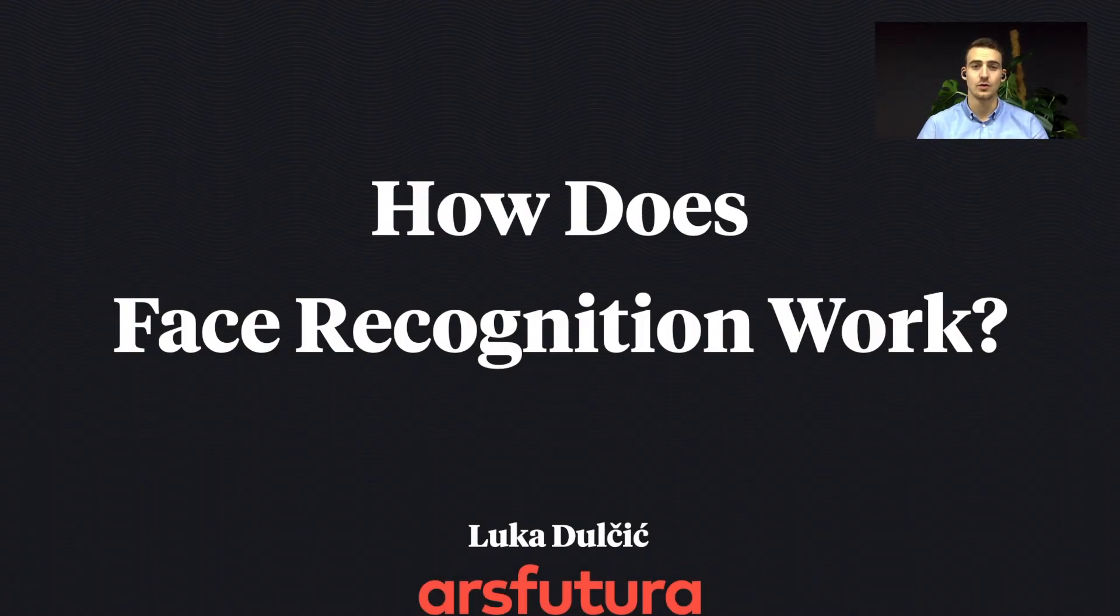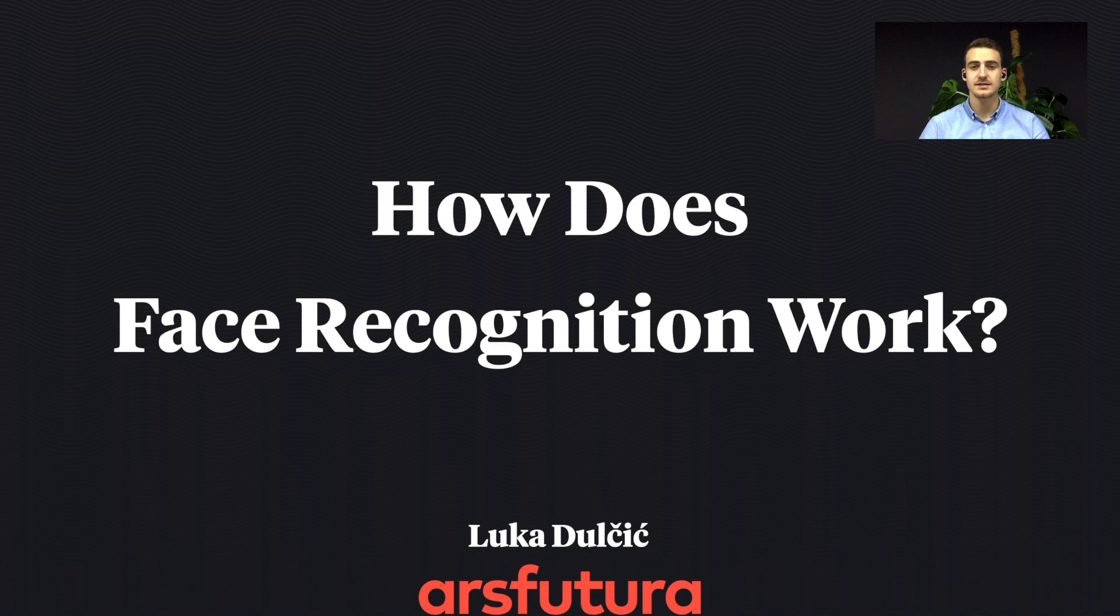Hi, my name is Luca. I work as a data scientist in Arsfutura. The next 10 minutes I'll try to explain how modern face recognition systems work. So let's get started.